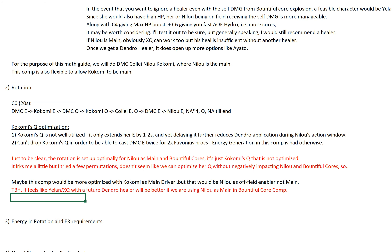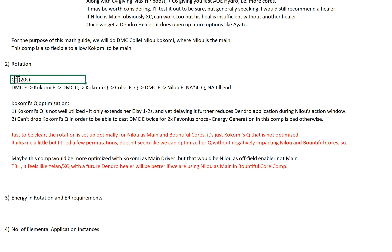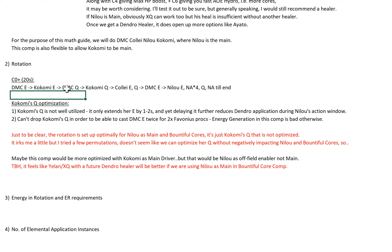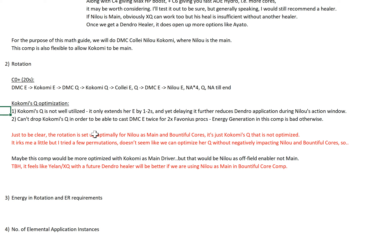Now let's talk about the rotation itself. This is the C0 rotation — C0 Bloom rotation — and we just add a Burst here. So DMC E, followed by Kokomi E, followed by DMC Burst, Kokomi Burst, Collei E, DMC E, Nilo E, and Nilo actions. Now the moment you see this, I think the Kokomi mains will kill me because I'm completely wasting her Burst — her Burst only extends her E by about one to two seconds at most. It's not well utilized and I know that, and it aches me a lot.